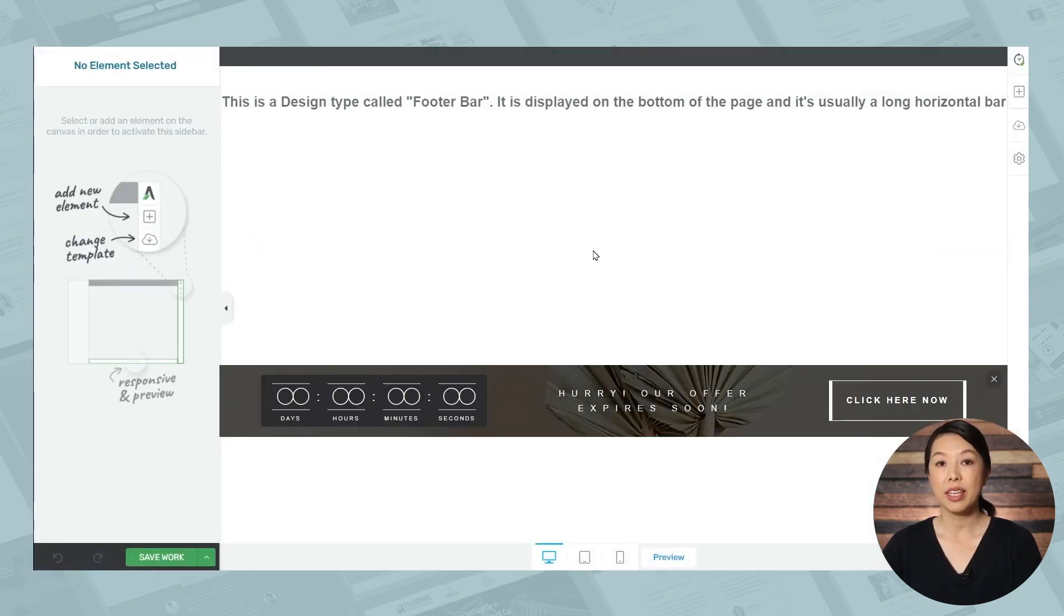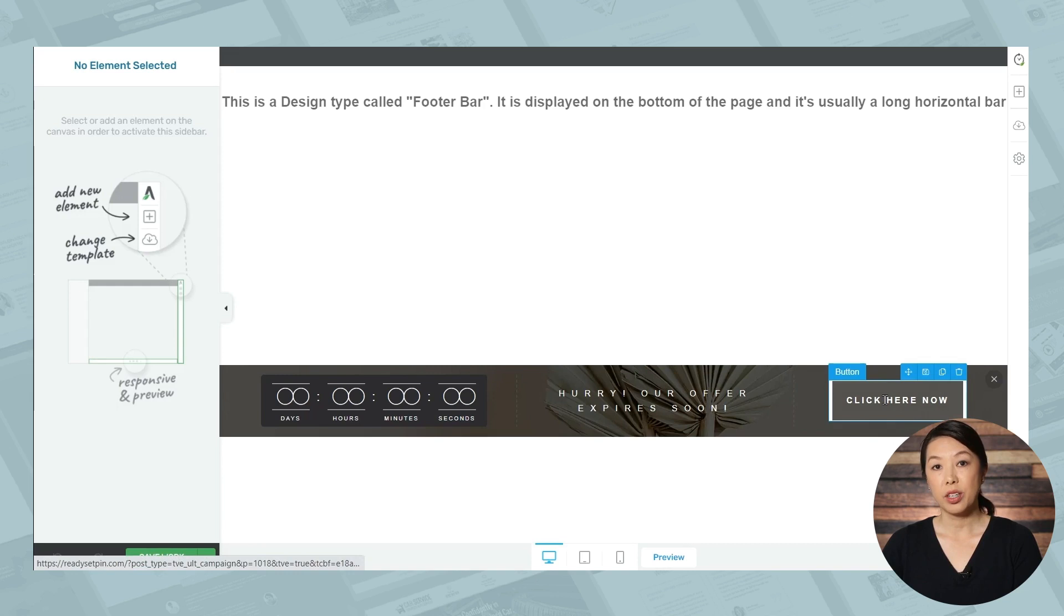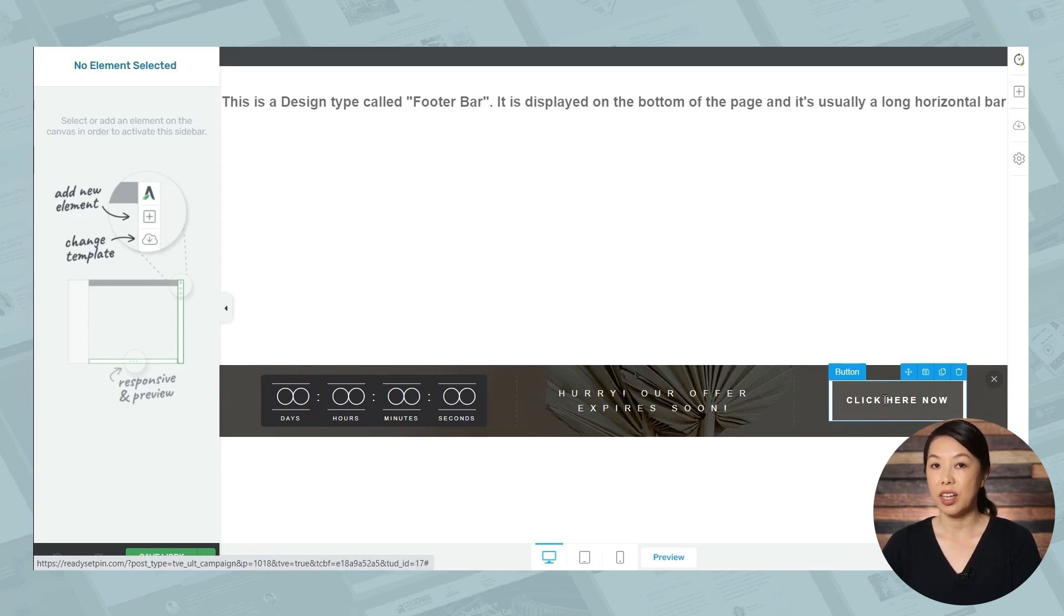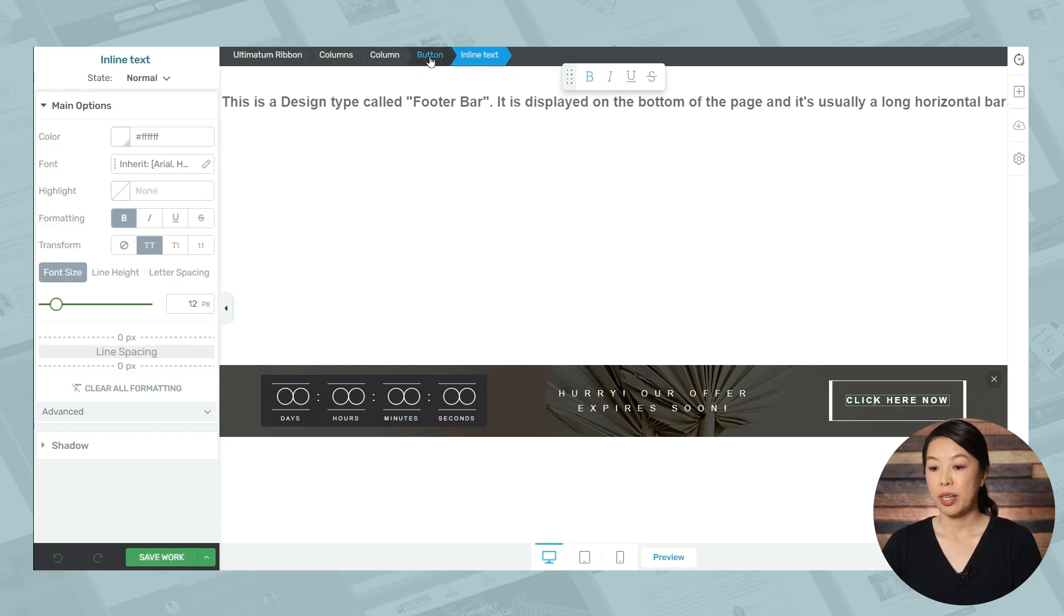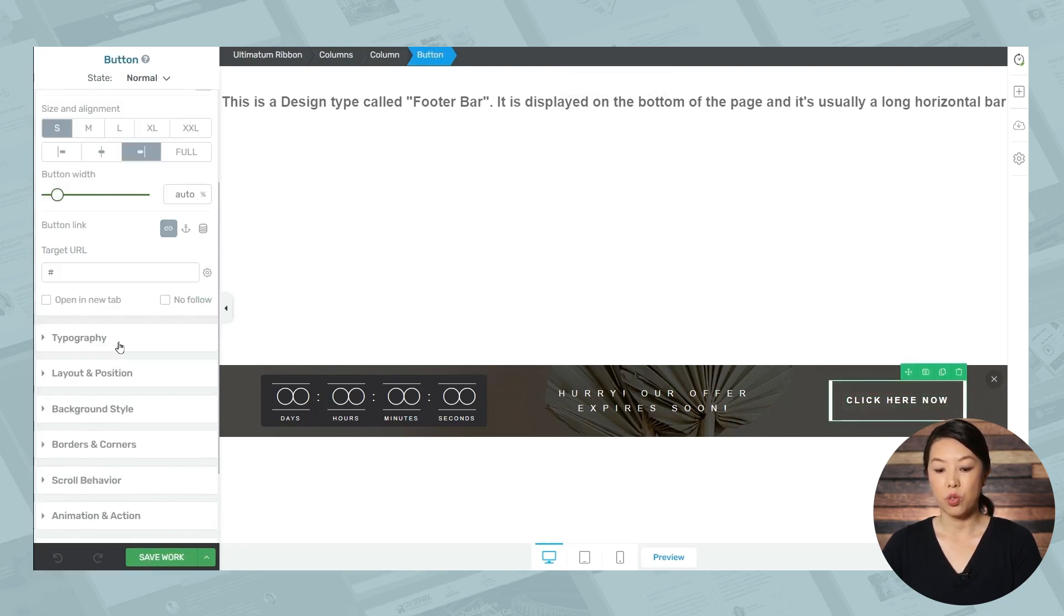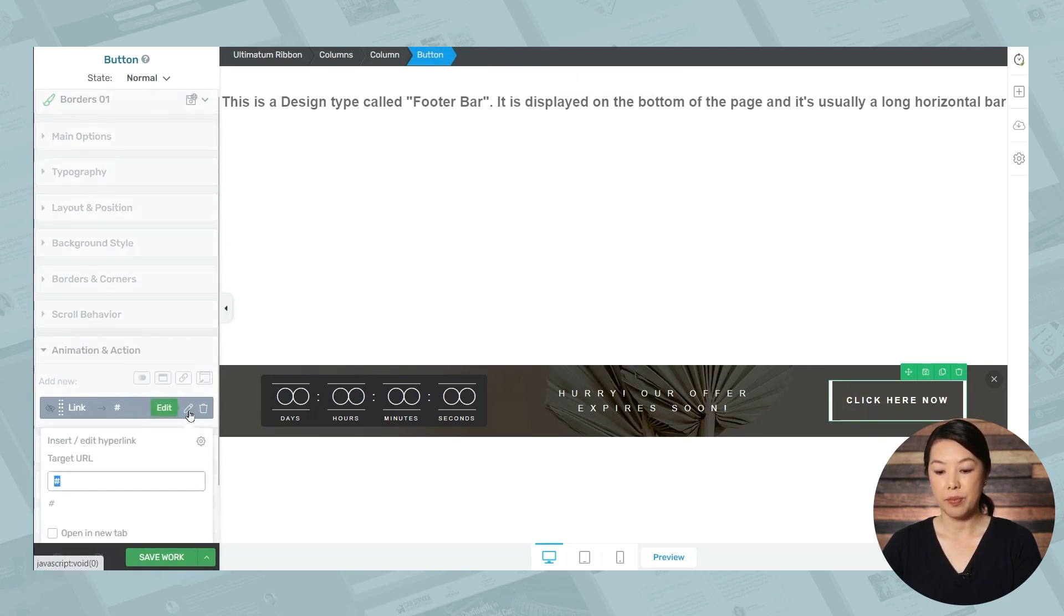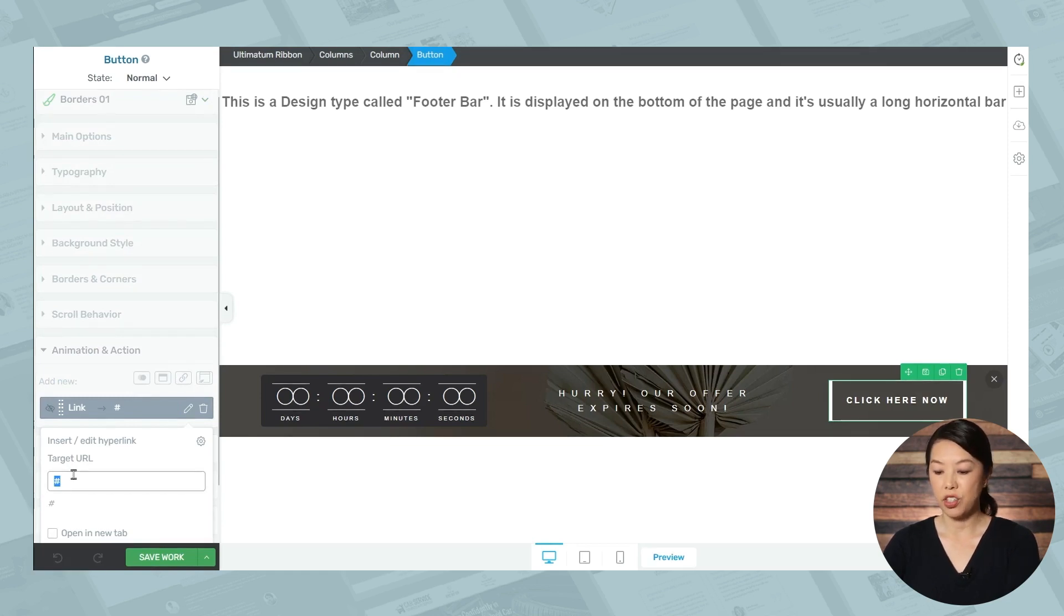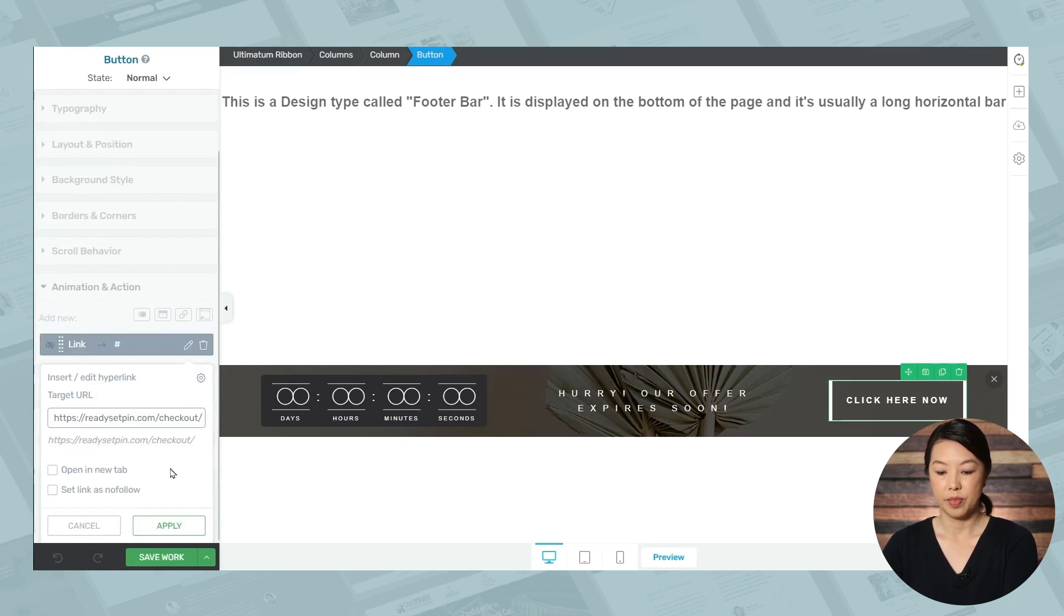And now you can customize the ribbon. So for a ribbon, such as this one, you'll see that there is a button right here. And for placing this ribbon on a sales page, then the link assigned to this button would be your checkout page. So let's go ahead and assign that link. Just click on the button, make sure that button is selected in the breadcrumbs, and then go to animation and action. Now there's already a link in place, but we can edit that by going to the pencil icon and simply type the name of the checkout page and it should pop up. Then click apply.